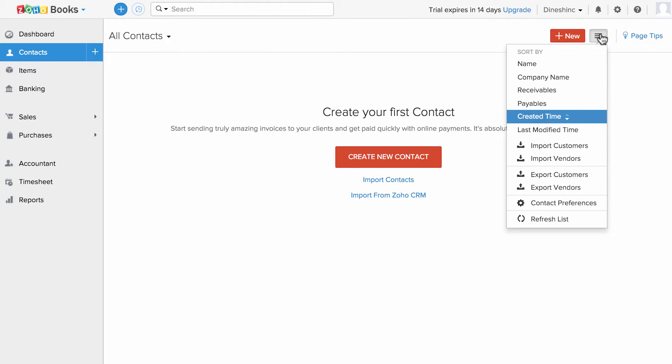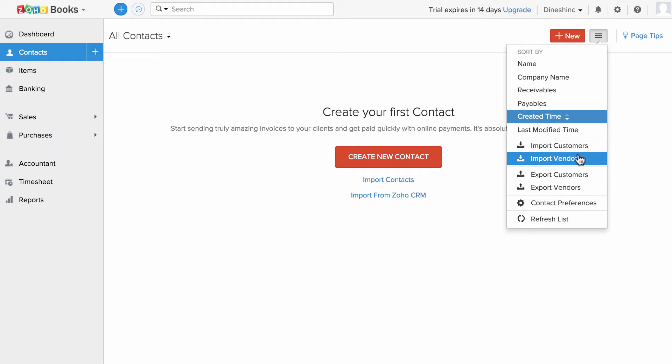You can also click on the three-line button and click on import customers or import vendors respectively to import bulk data into Zoho Books.